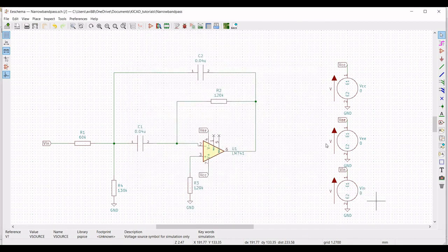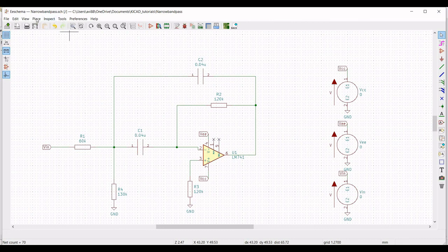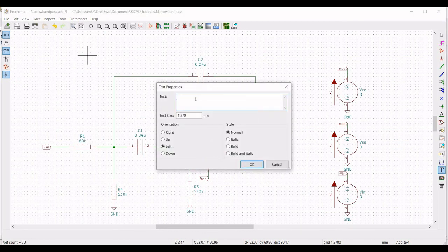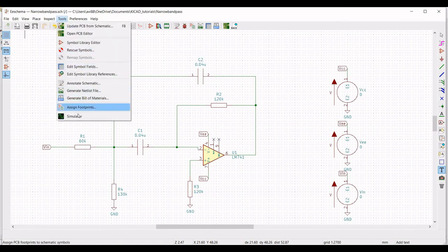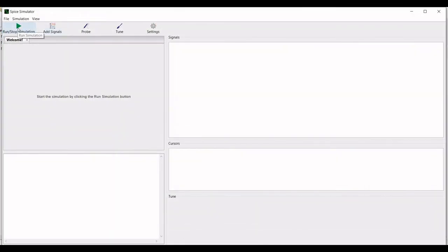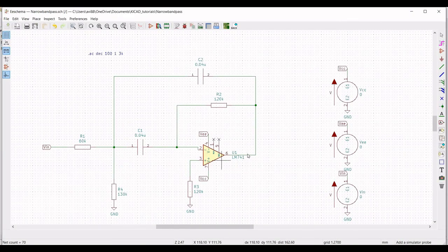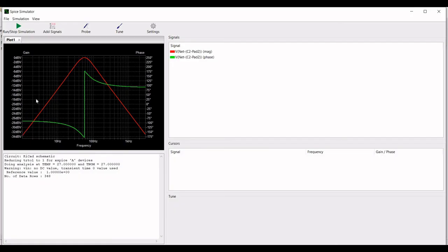Next we have to define the syntax for the AC analysis. Click on graphic text and place the following text: dot AC frequency, number of points as 100, starting frequency 1 Hz up to 3 kilohertz. We are performing the AC analysis for this particular circuit. Now click on probe and place the probe across the output of the op-amp so you can see the magnitude and phase of the narrow band pass filter output.